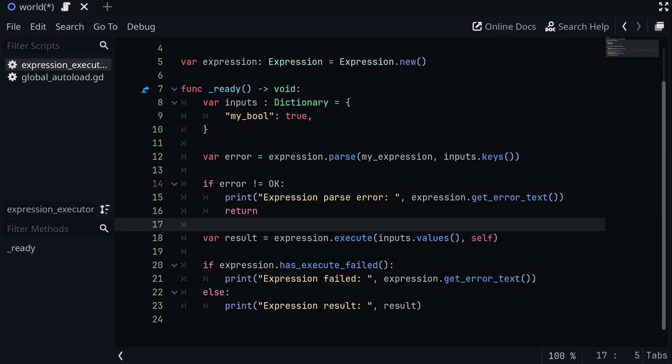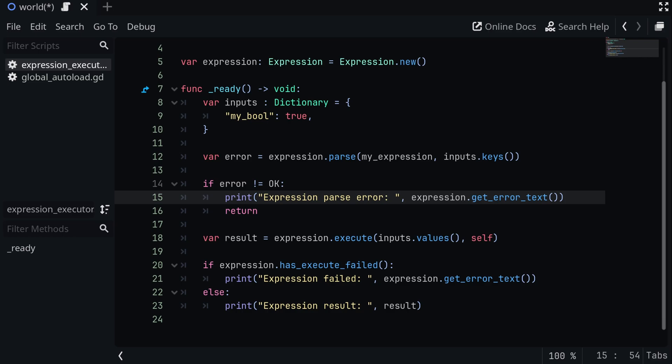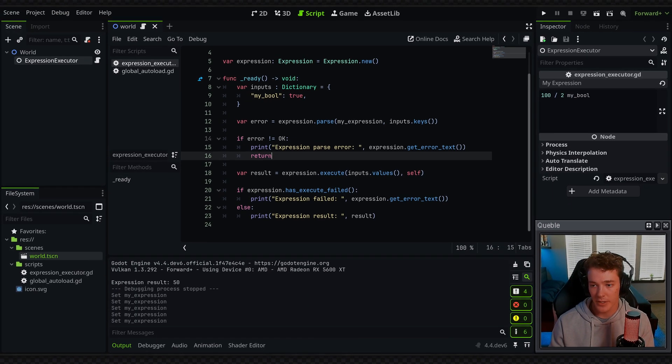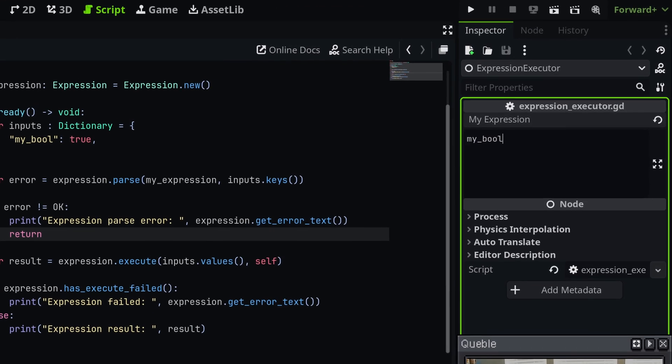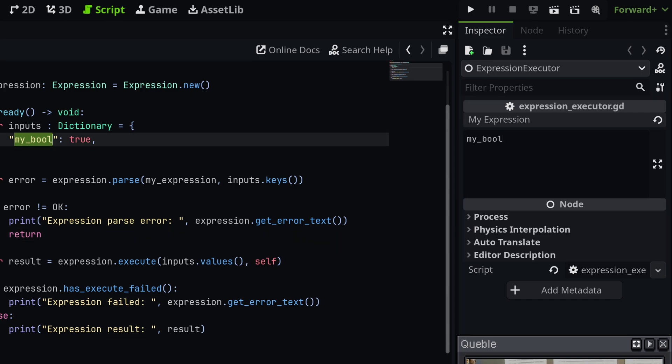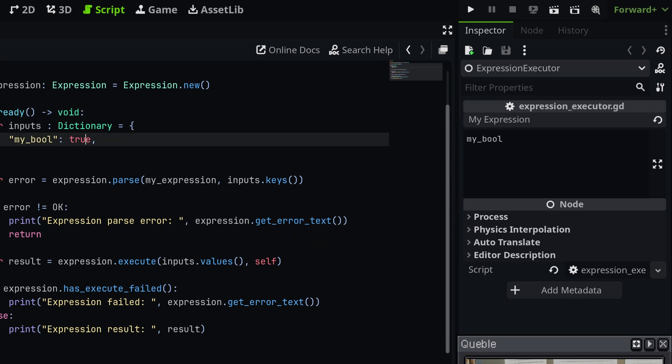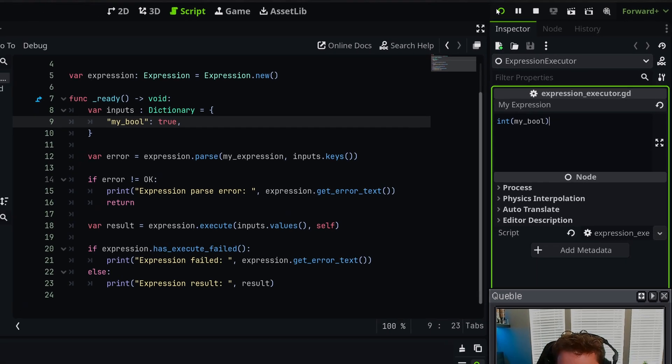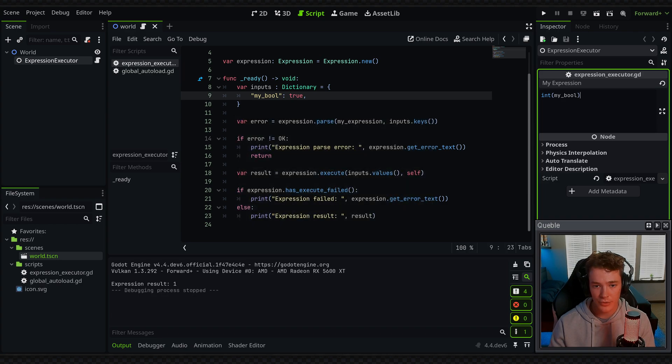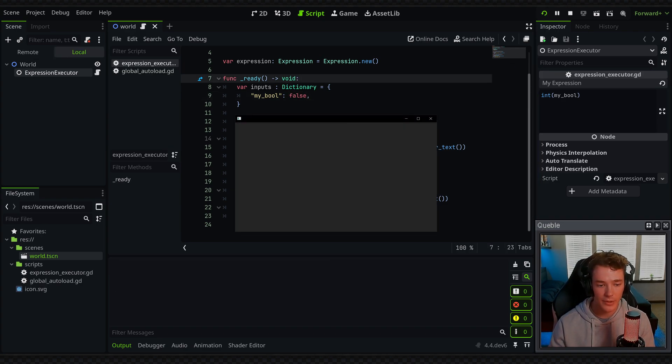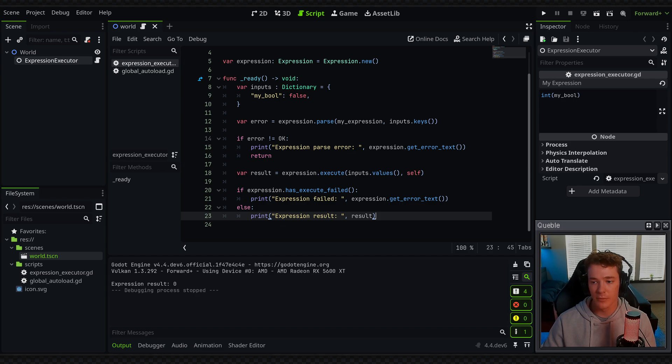So now inside of my expression, I'm able to use the my bool keyword, which is going to reference this property and basically give us true. So I could do something like cast the bool as an int. So my bool, and then when I execute this expression, it's going to give me one if the bool is true. And if I switch this to false, it should give me zero right here.